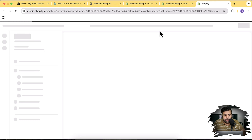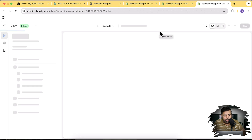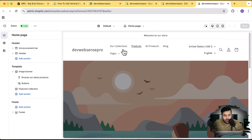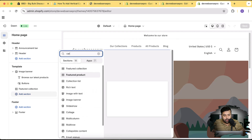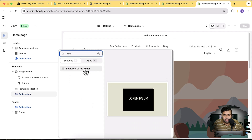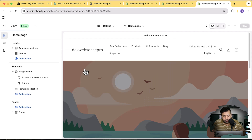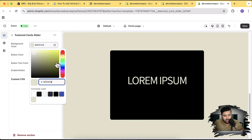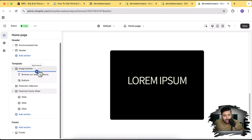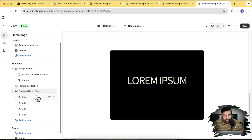In the theme customizer, click 'Add Section' and search for 'card.' Here we have the Featured Cards Slider — click on that. Set the background color to white, button color to white, and button text color to black. Enable the button.